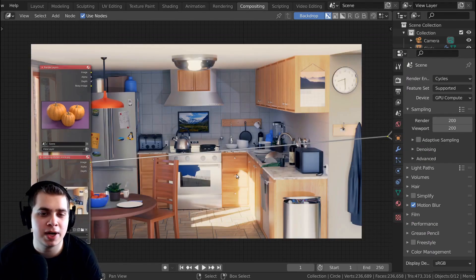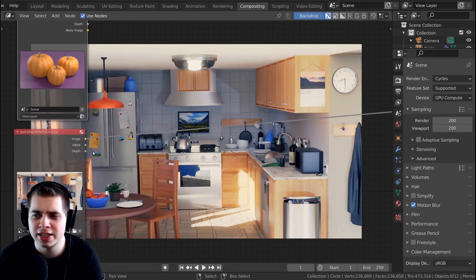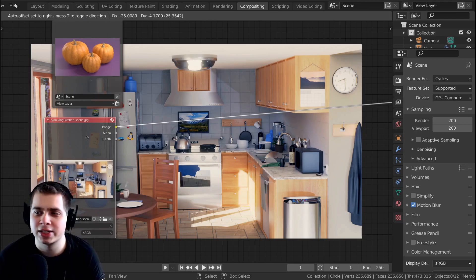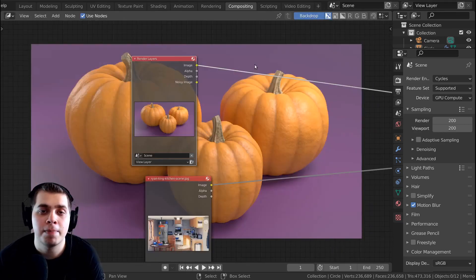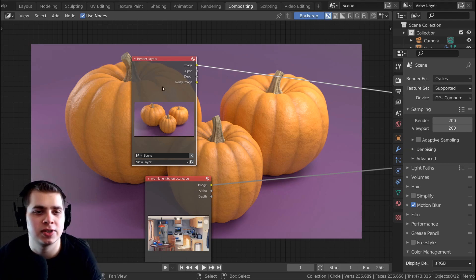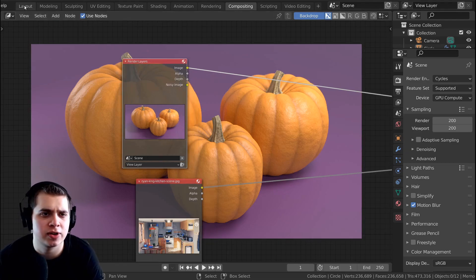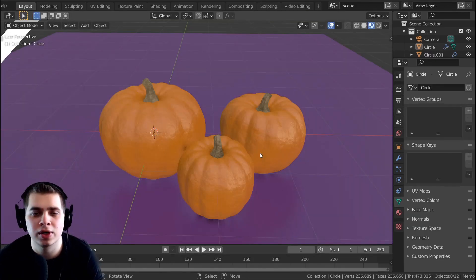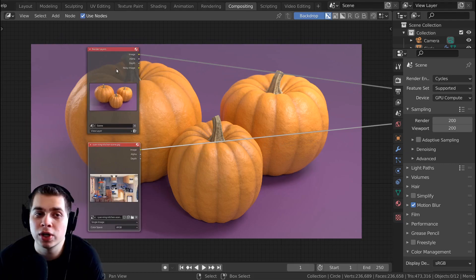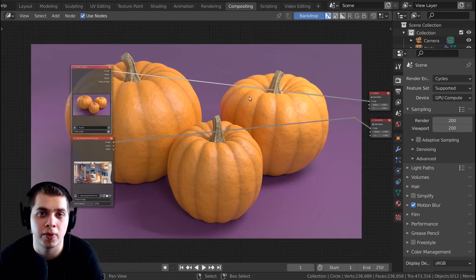So here I am in Blender's Compositor. You can see here is this kitchen scene that I made a little while ago, and I just added this in as an image, but this will also work for the render layers because you can see that I just rendered this out. This is my pumpkin tutorial. So whether you're adding in an image or using the render layers, this will work for both of them.